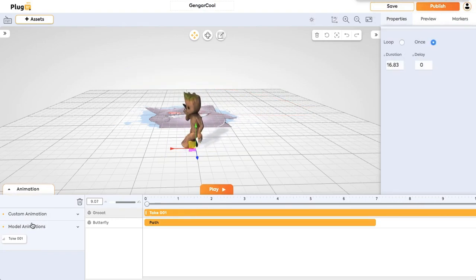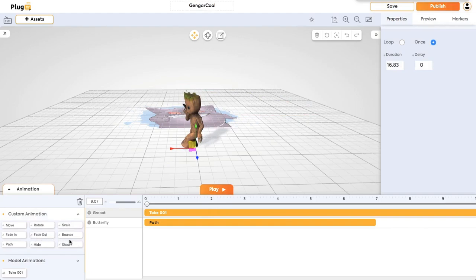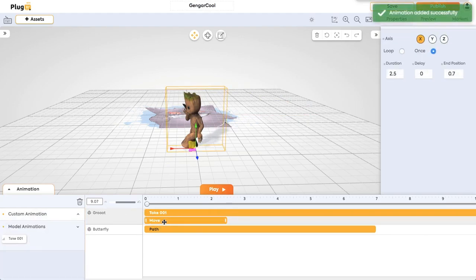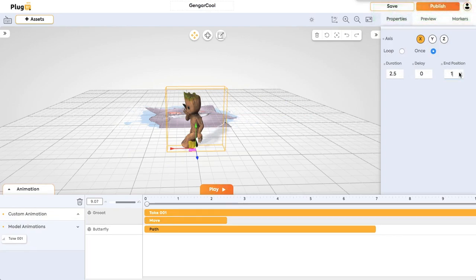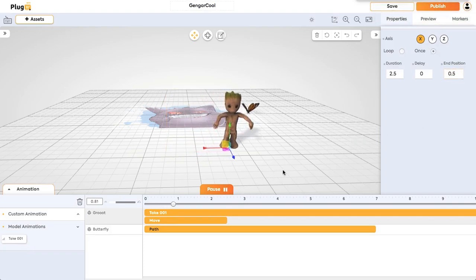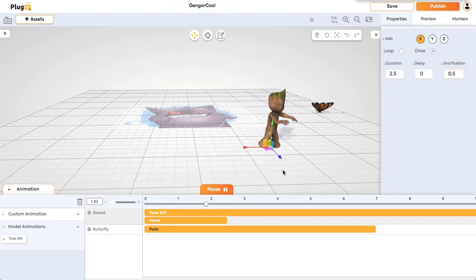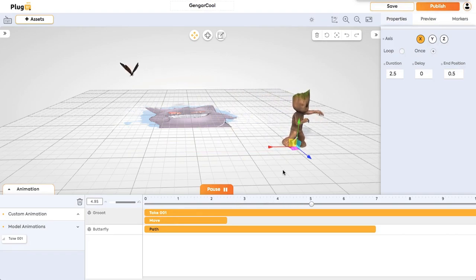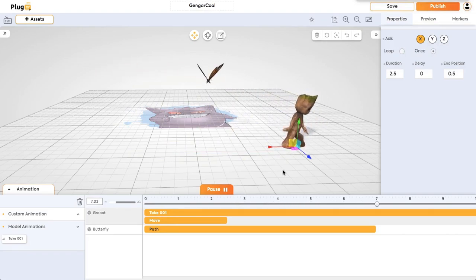And you can also give more animations for this group. I'm giving a move so it will move in x direction. It's at 0.7 position. Let's customize and make it 0.5 and let's play. So this is how simple you can add animations with PlugXR. Happy creating!